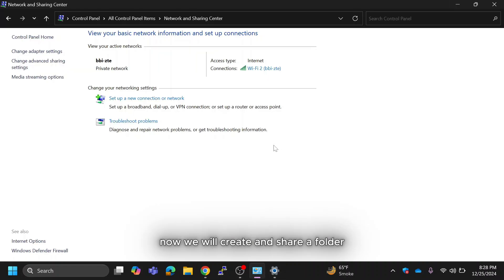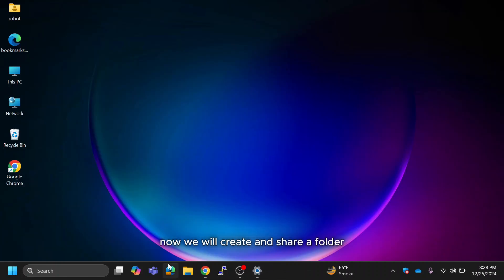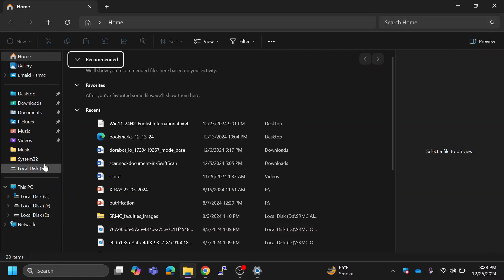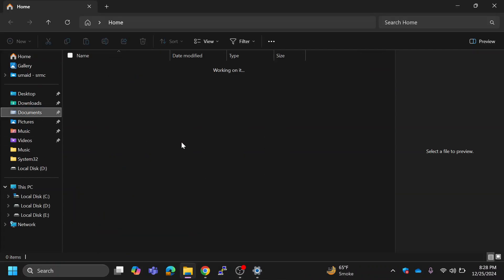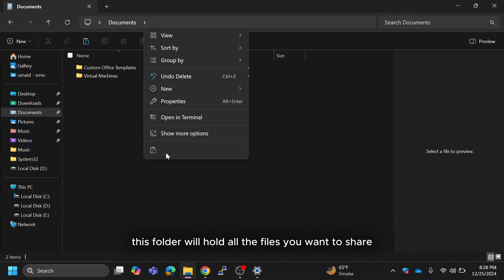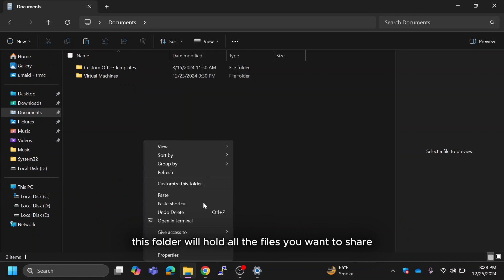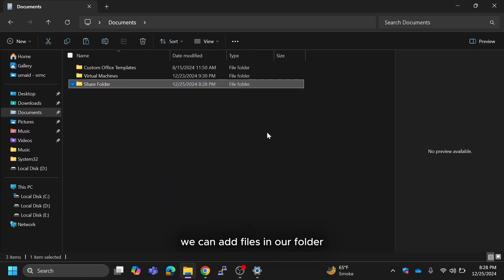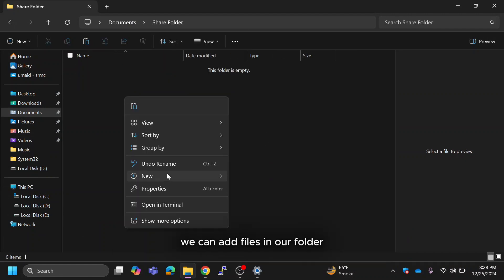Now we will create and share a folder. Open file explorer and create a new folder. This folder will hold all the files you want to share. We can add files in our folder.